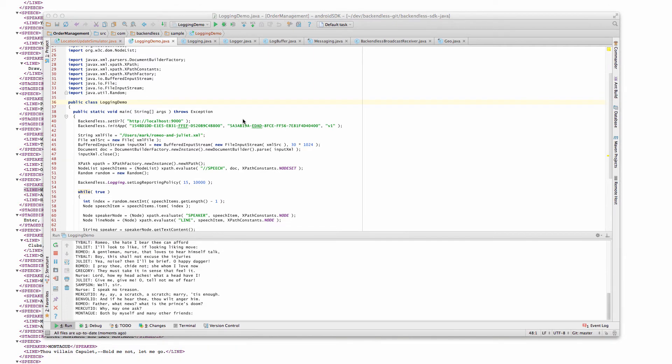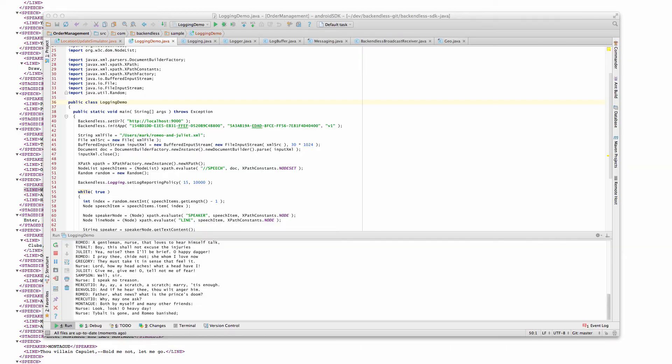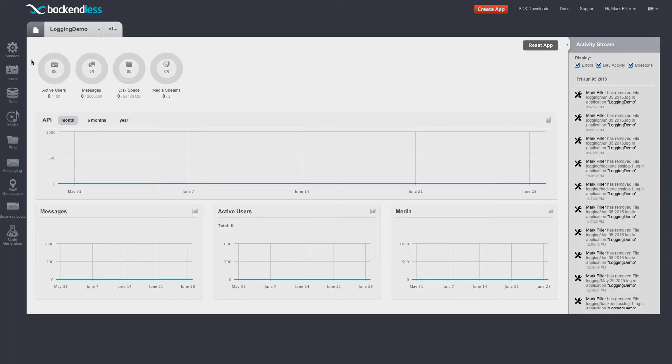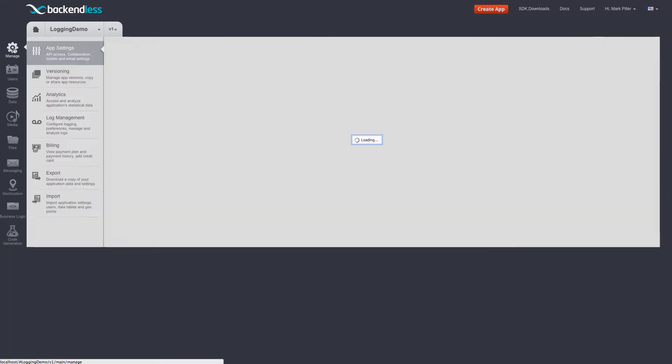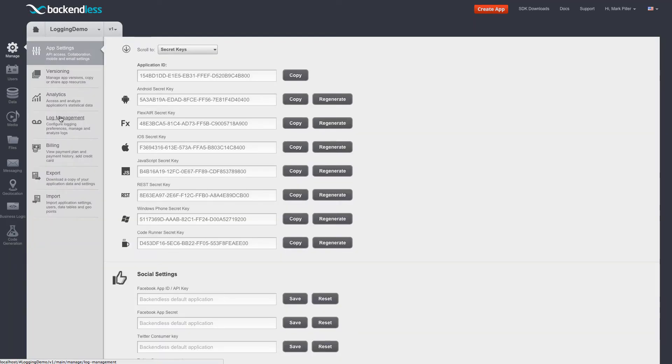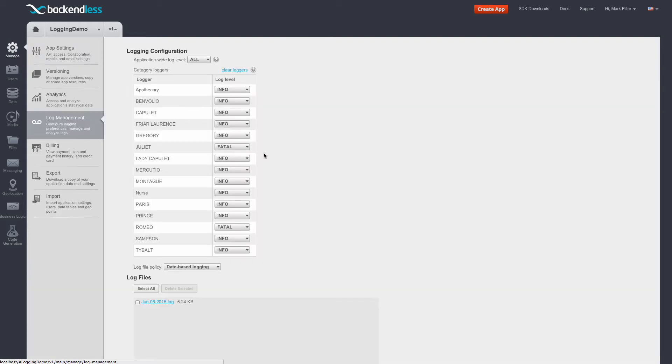Now I will switch to Backendless console and navigate to manage and then the log management screen, which is a new screen we added in the 2.0 release. On this screen, you will see a list of loggers and also the log files that had been created for your application.